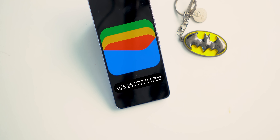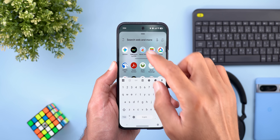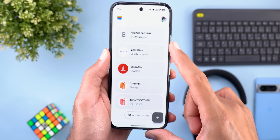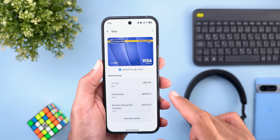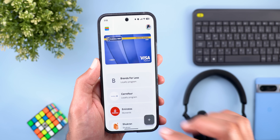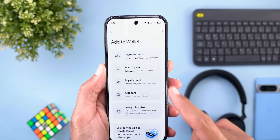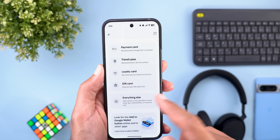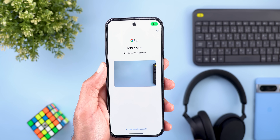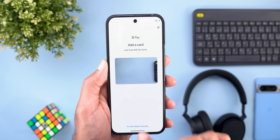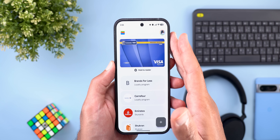Next we have the Wallet app, which got a complete Material 3 Expressive redesign. Everything now appears in its own container with more rounded corners and bolder fonts. The transactions page and the add-a-card flow also look different with the same bold styling, and you get Material 3 animations before being taken to the camera to scan a card or enter details manually. No new functionalities, but it has a fresh new look.